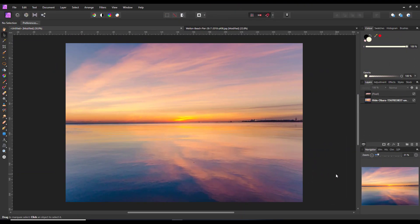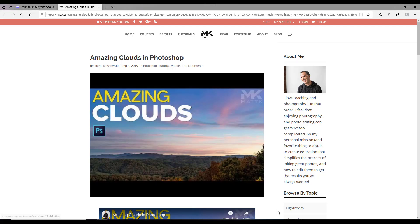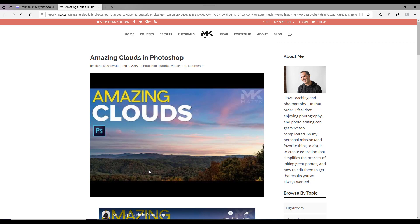Hello and welcome to another Affinity Photo tutorial. This is an adaptation of a Photoshop tutorial that I've been requested to try and do. The original Photoshop tutorial is by somebody called Matt K and it's called Amazing Clouds, and this is basically what I'm trying to recreate.